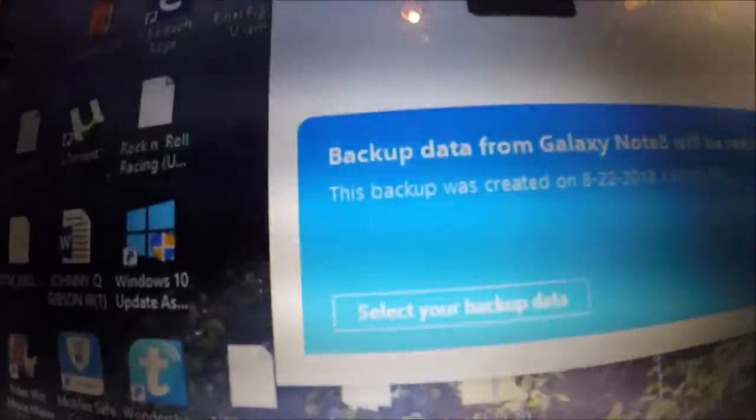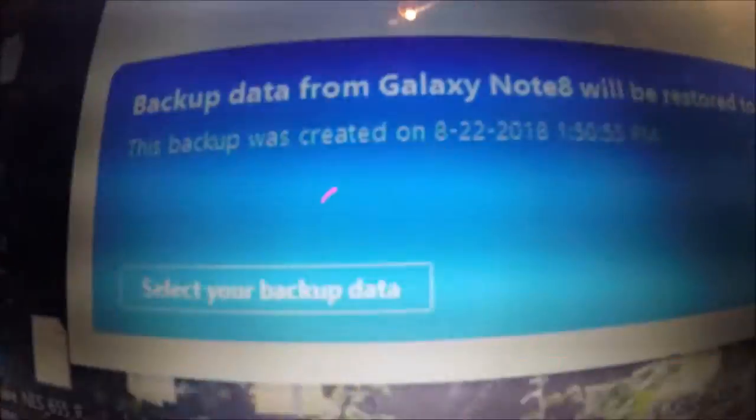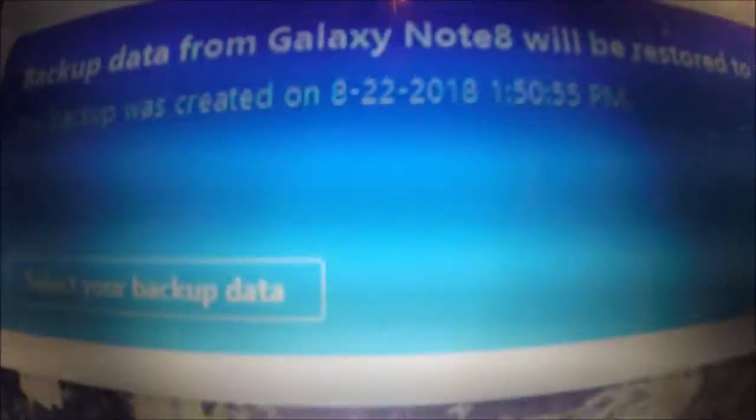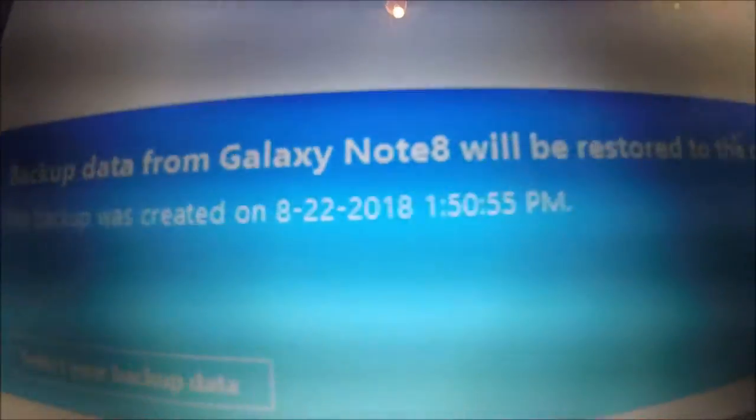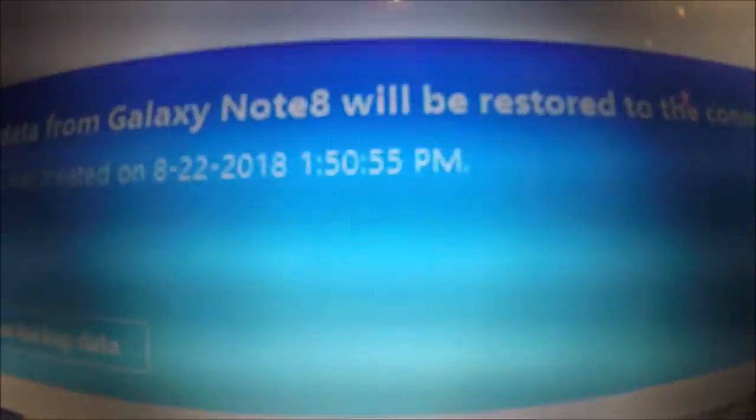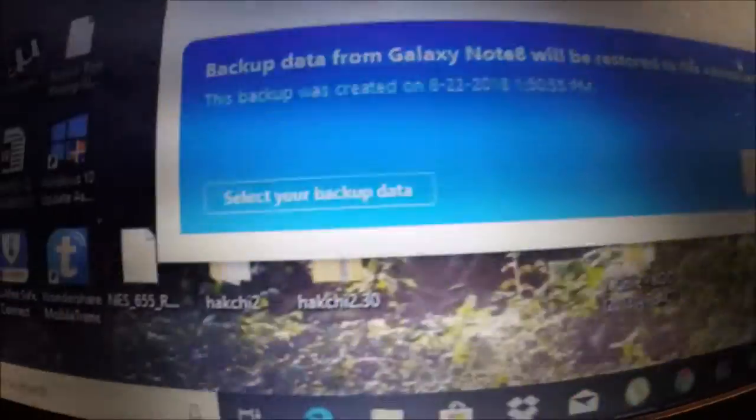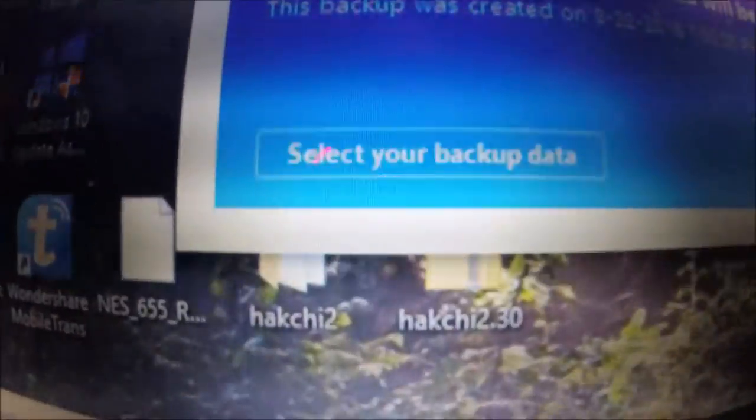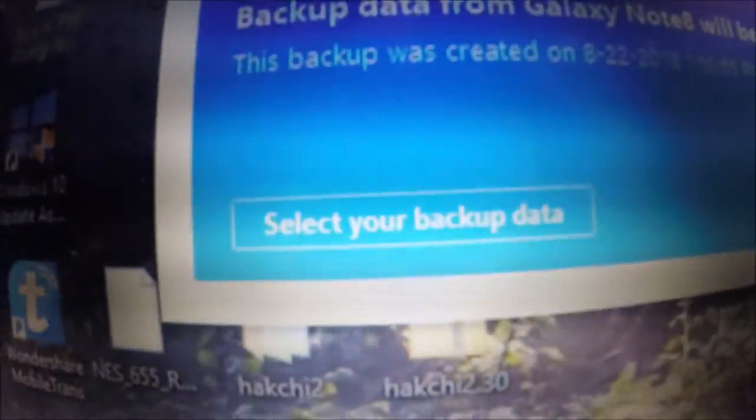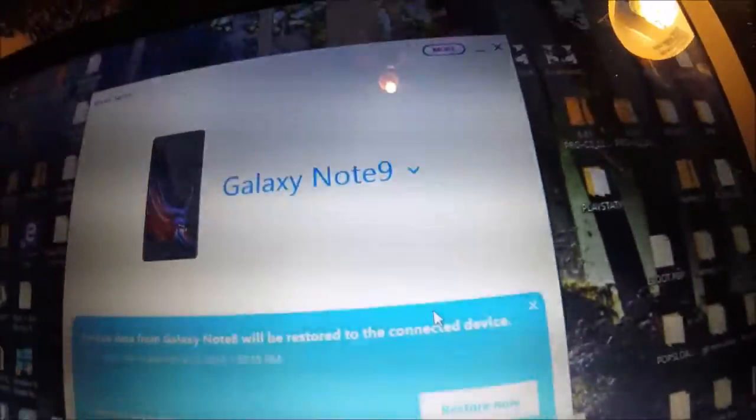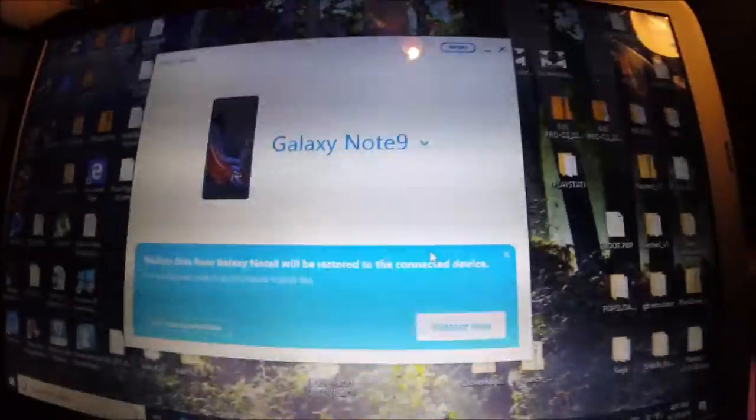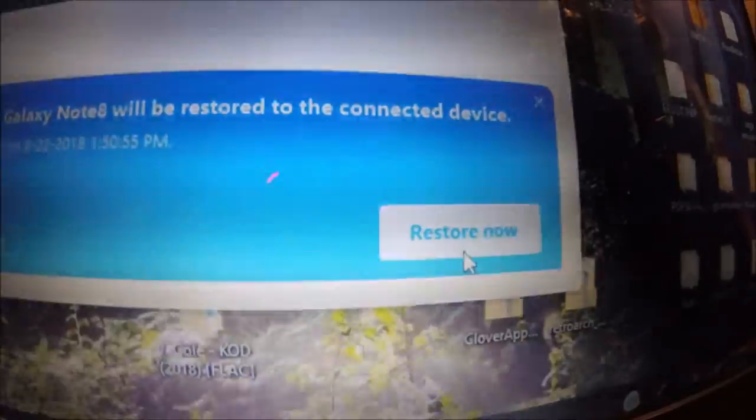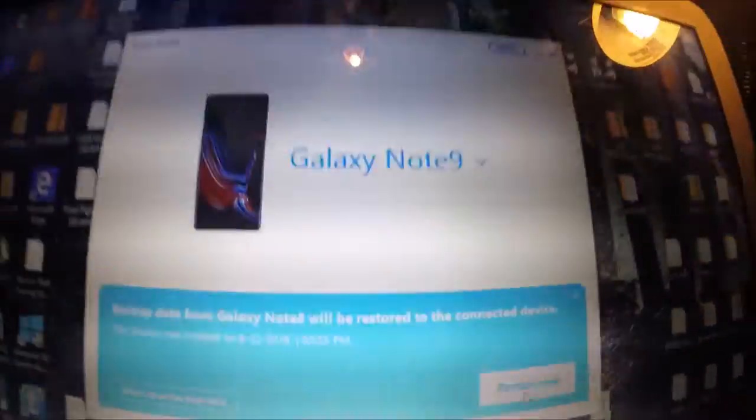Backup data from Galaxy Note 8 will be restored to the connected device. The backup was created on 8-22-2018 at 1:50 PM. You can change if you want to back it up to another file or click restore now. As I said, I did that yesterday, so everything is there for me, so I'm going to go ahead and click restore now.